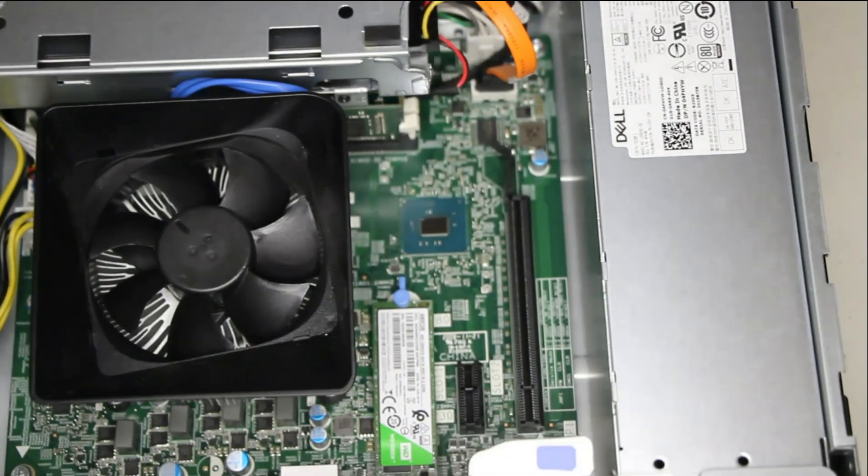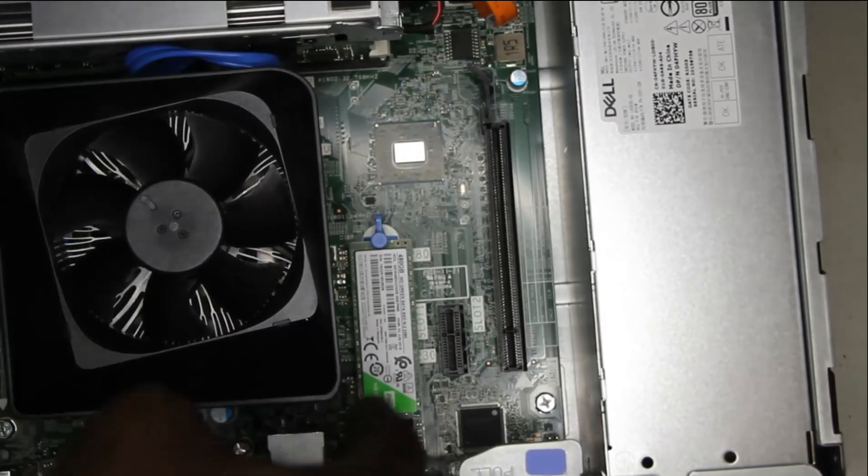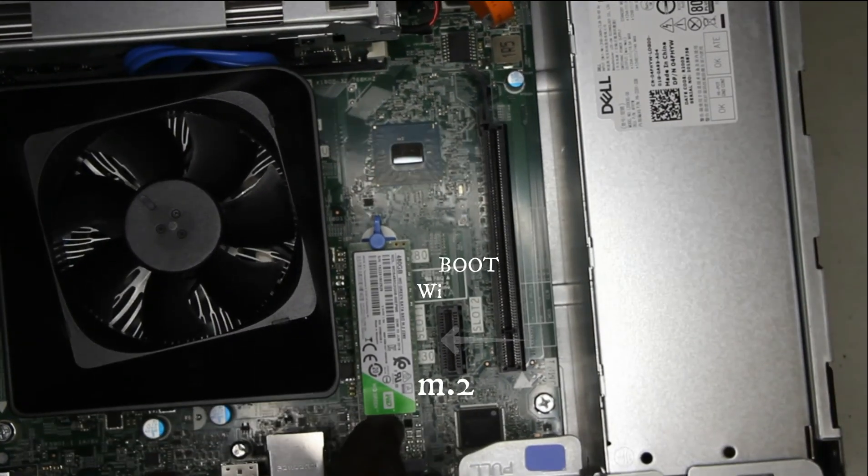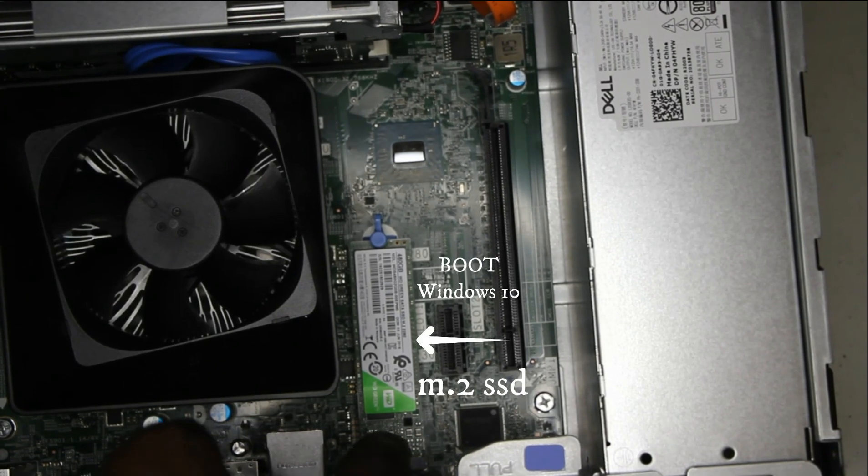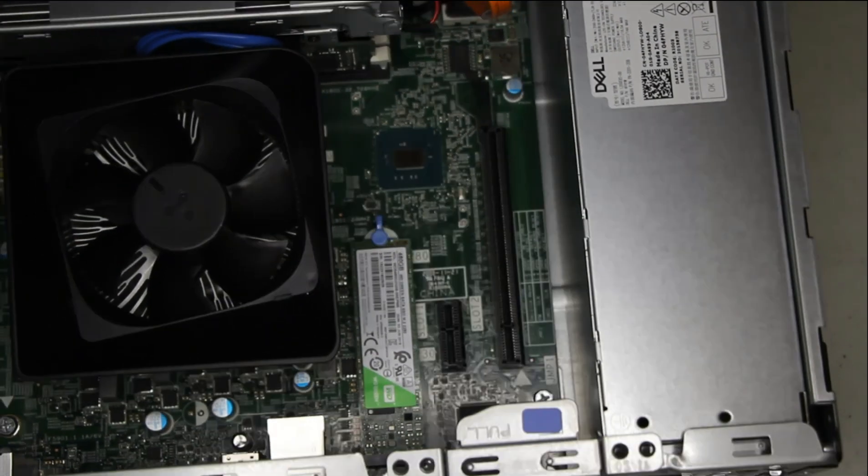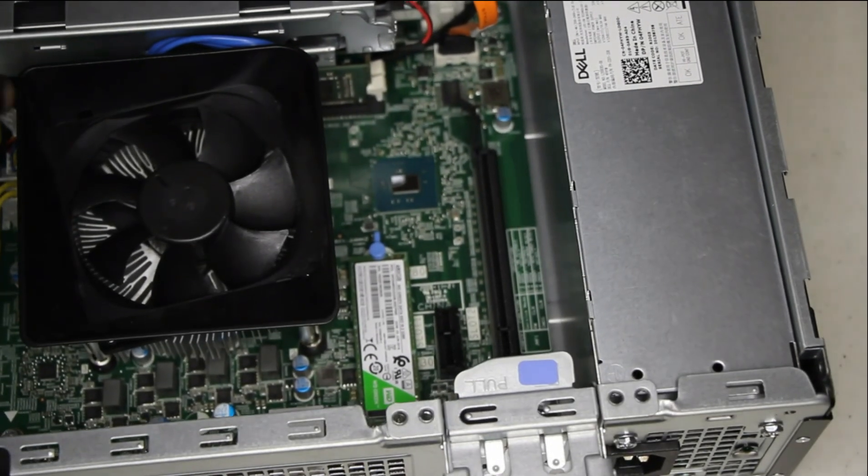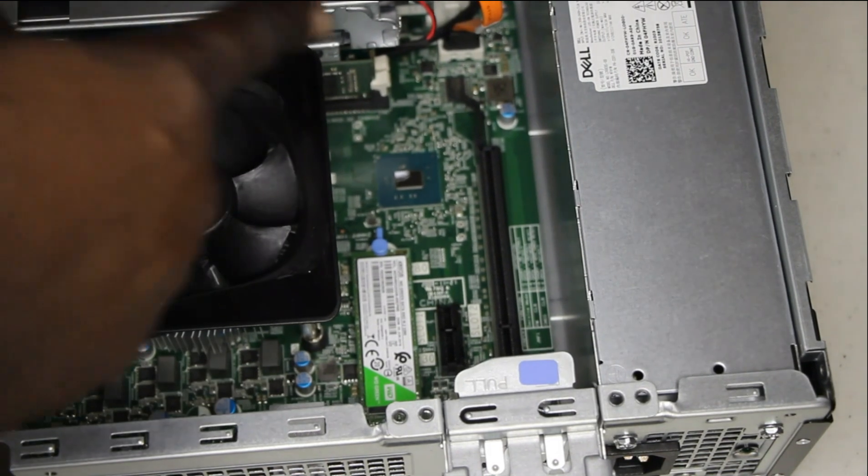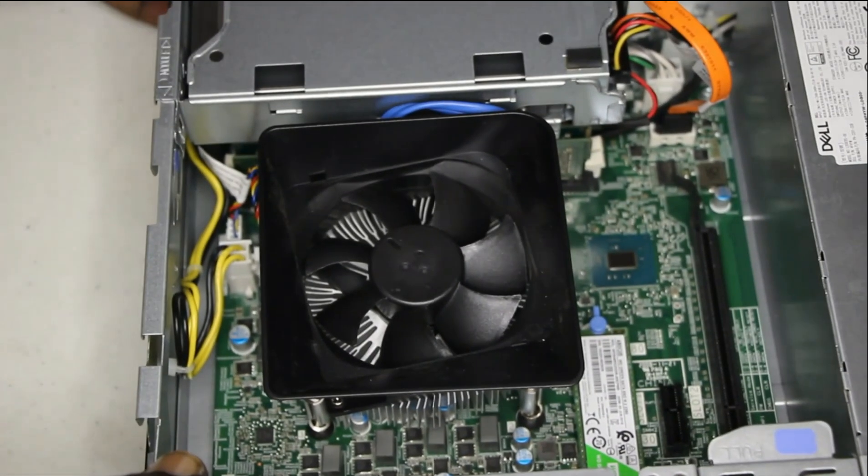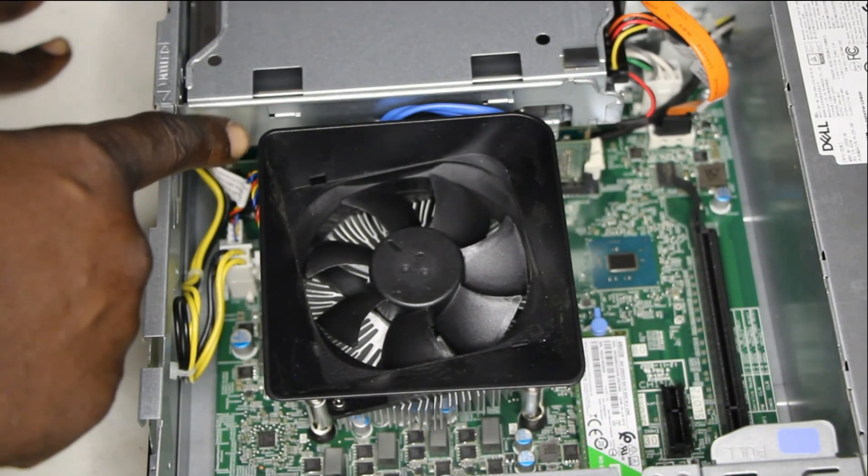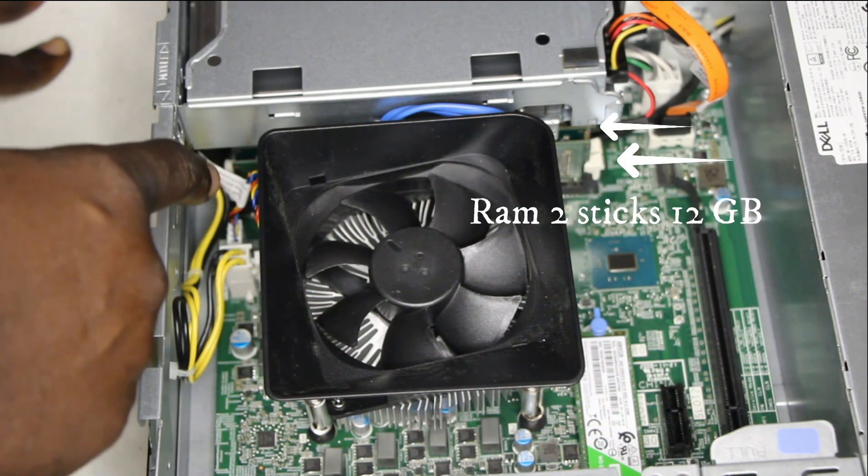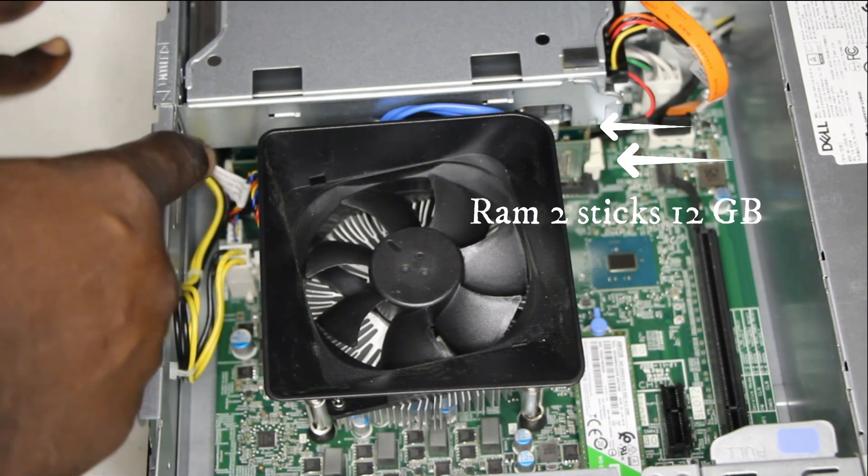These are the upgrades I did so far. That is the M.2 SSD. One 8GB and one 4GB stick to make 12GB.